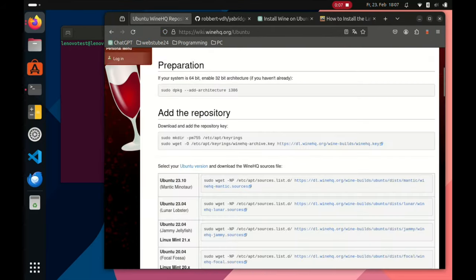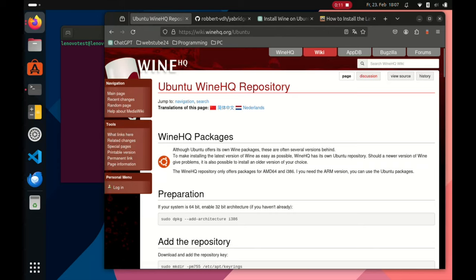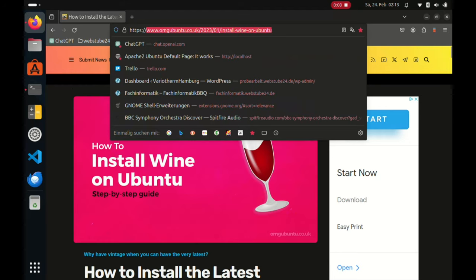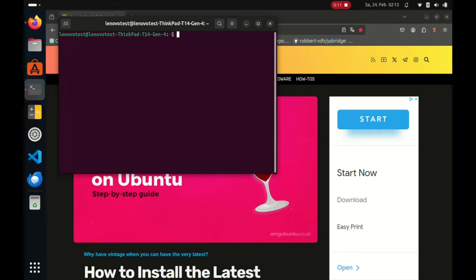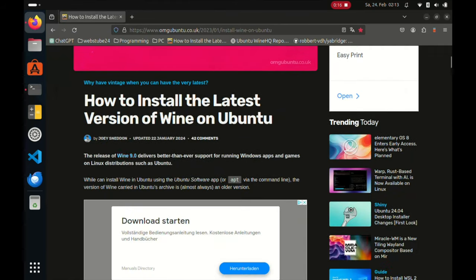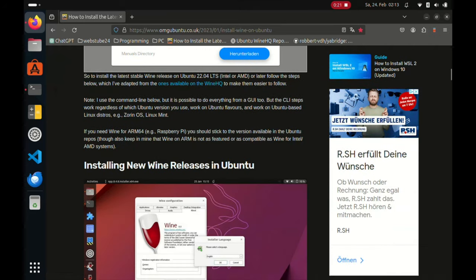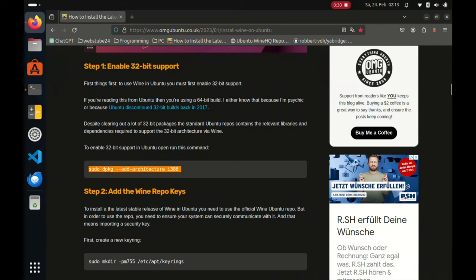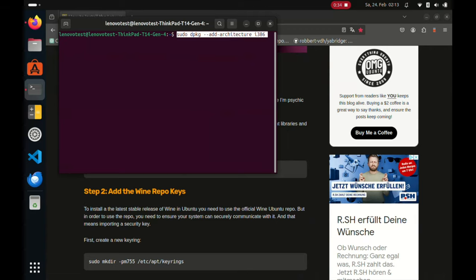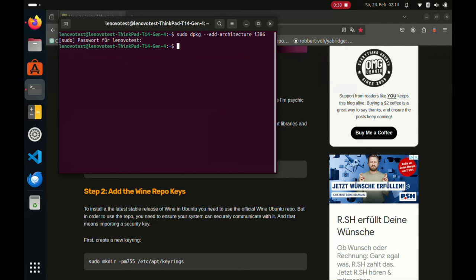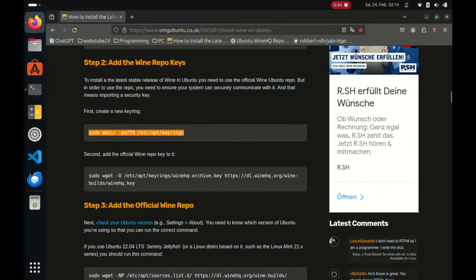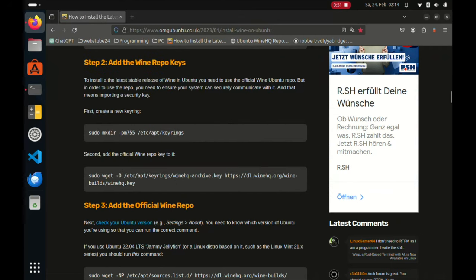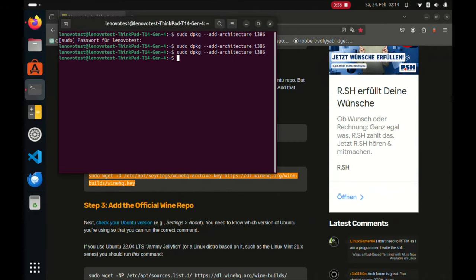First, we need the Wine website - I will post the link, but I found a better description on another site and if we just follow these steps it will be much quicker and easier. We will use the terminal. The first step, for some reason, is we need to enable 32-bit support, so we just type that command. There is no special reaction after running it.